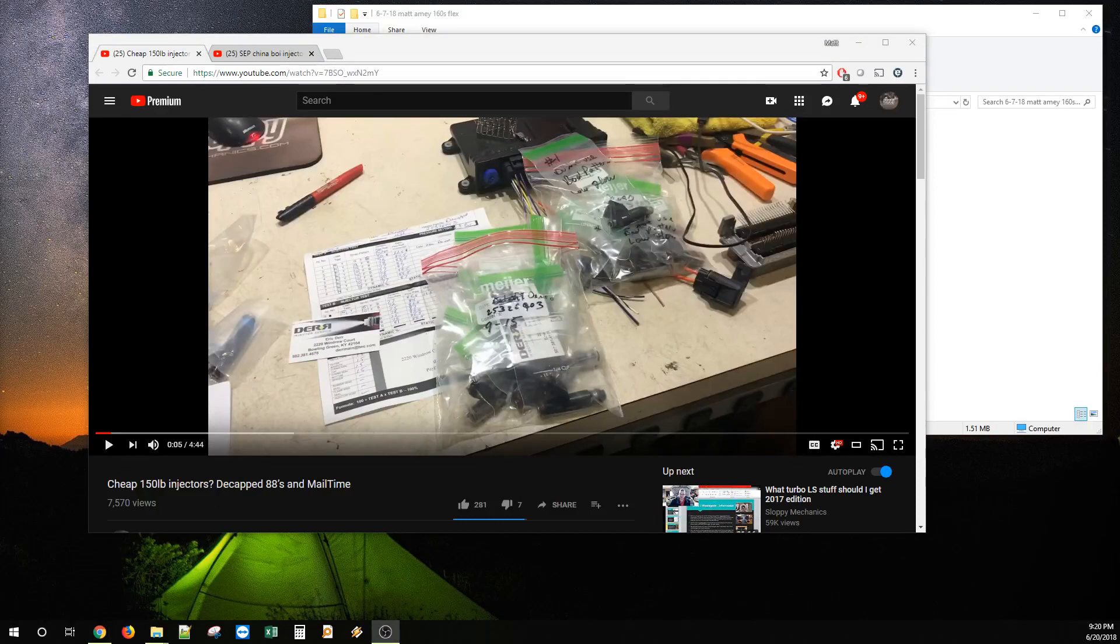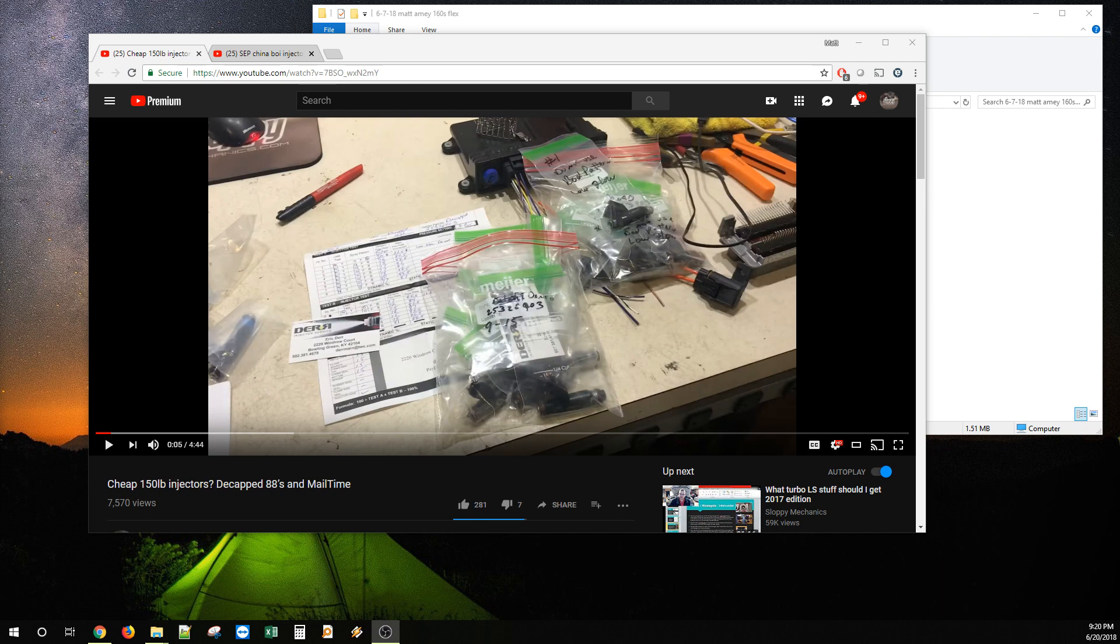All right, ladies and gentlemen, boys and girls, I think it's time to give an appropriate and needed update for the Snake Eater Performance injectors I was sent.